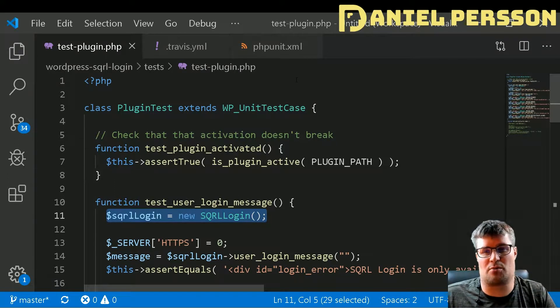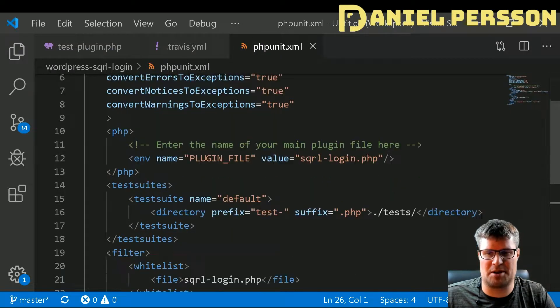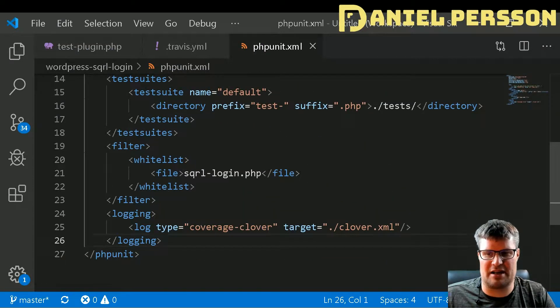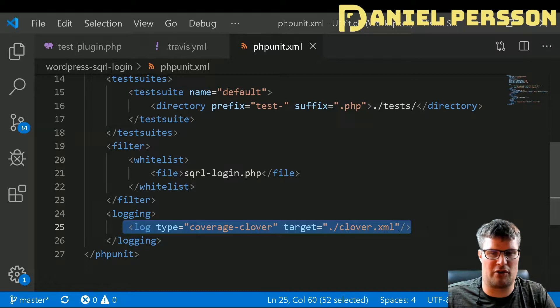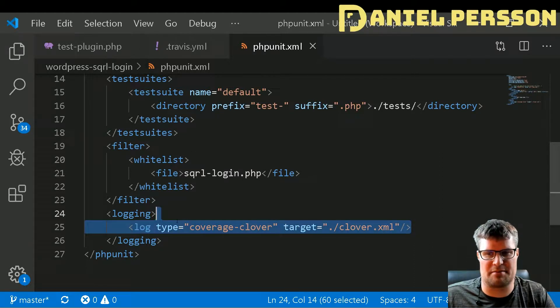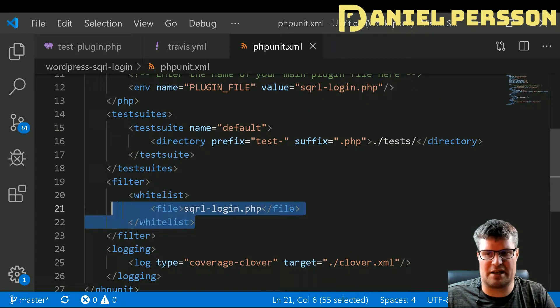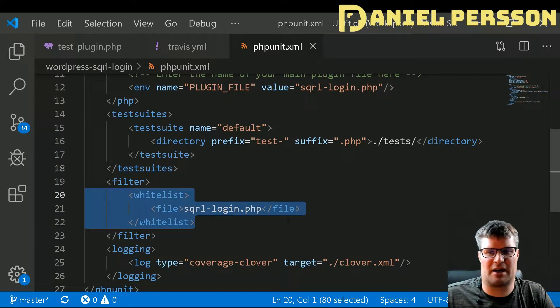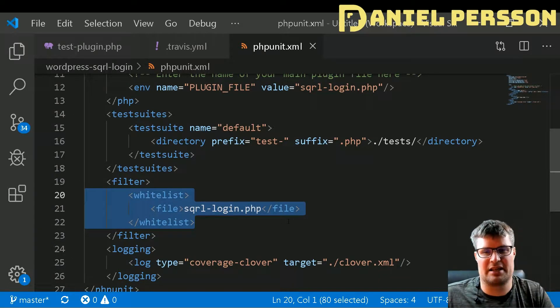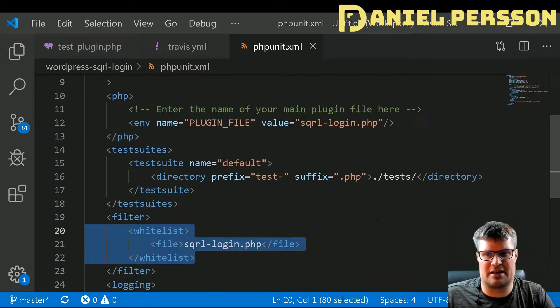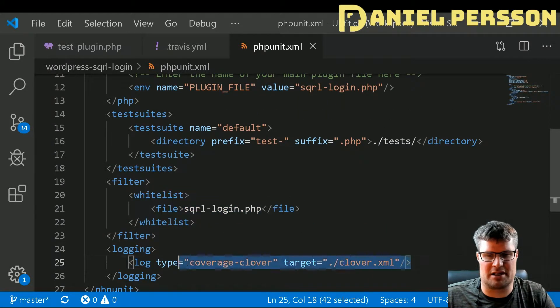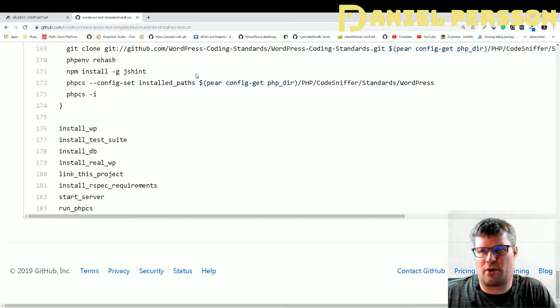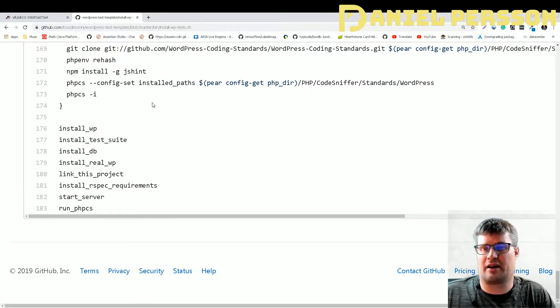If I look in my PHPUnit here, I have added this coverage clover so I can have this XML output. I had to whitelist my PHP file as well in order to actually get the test to run and to get the coverage as well. If we go over to Codimondi GitHub page here, we can look at this script.